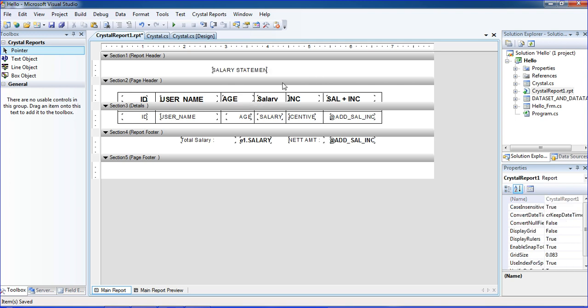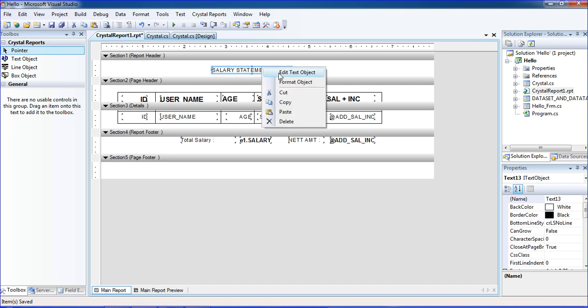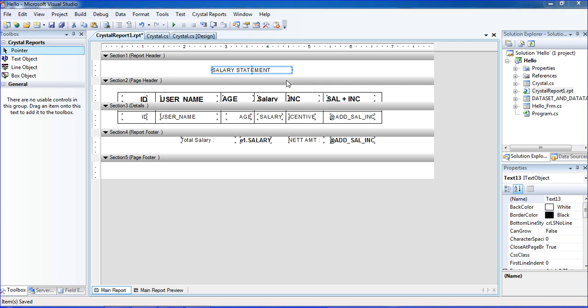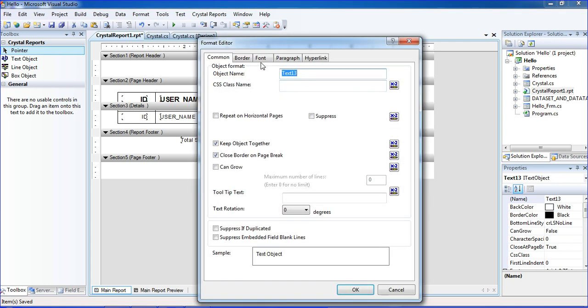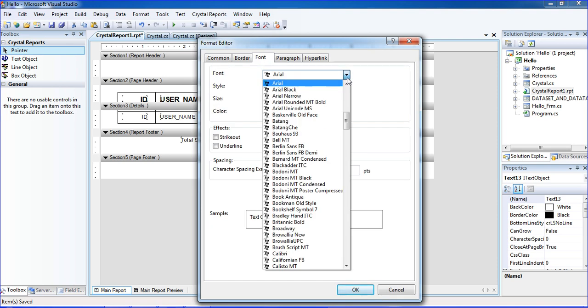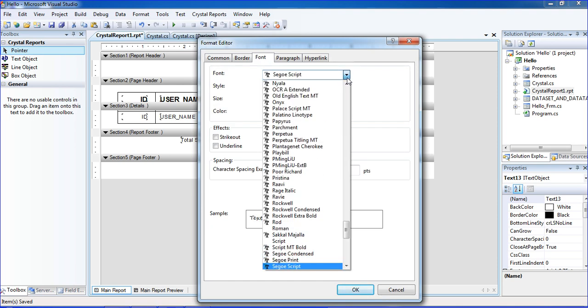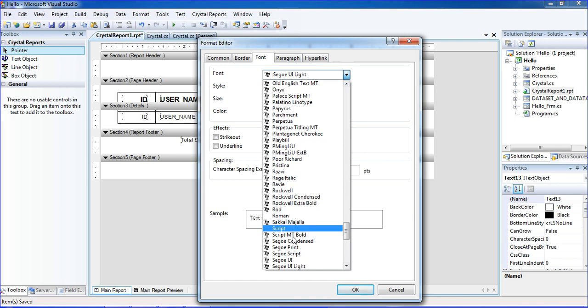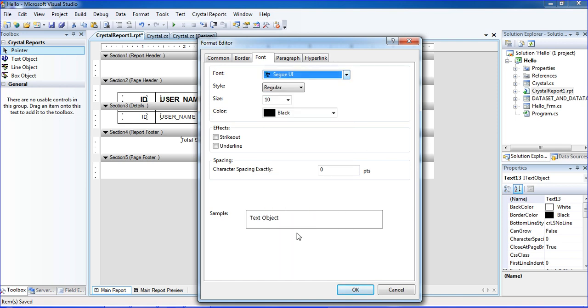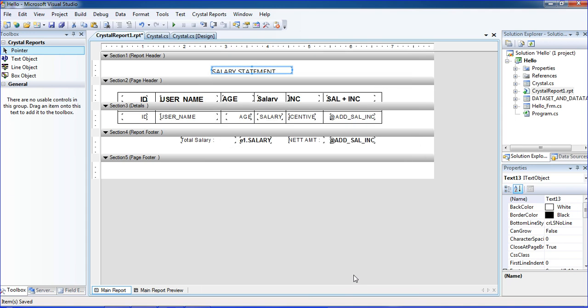I'm just changing the font to make it bigger. Right click, edit text, or format object, and go to the font. Choosing another font, SEO, and put 12, and click OK.